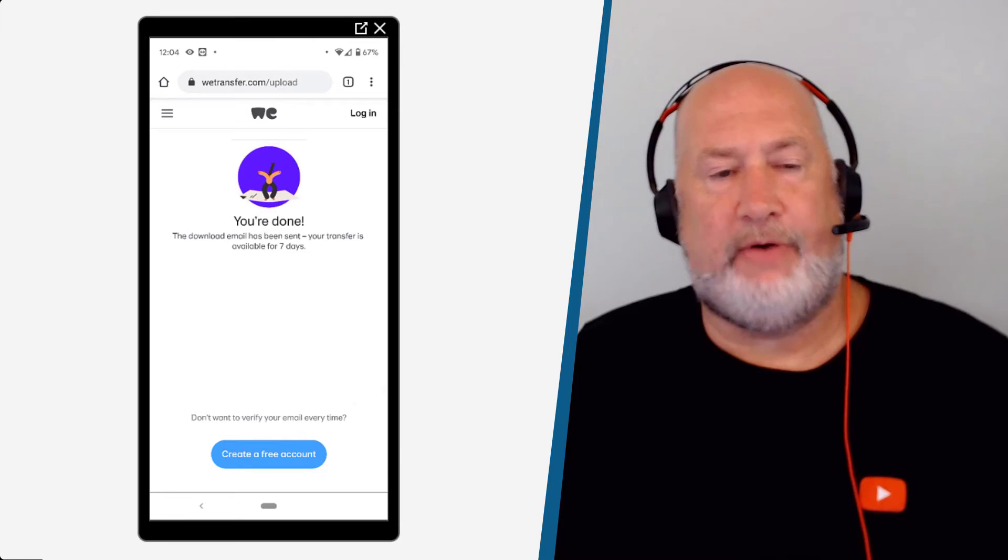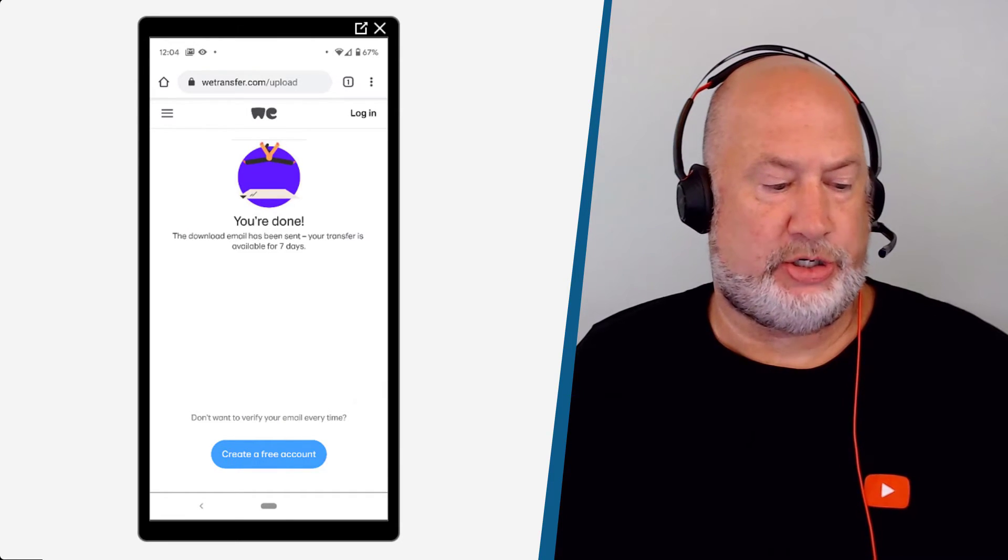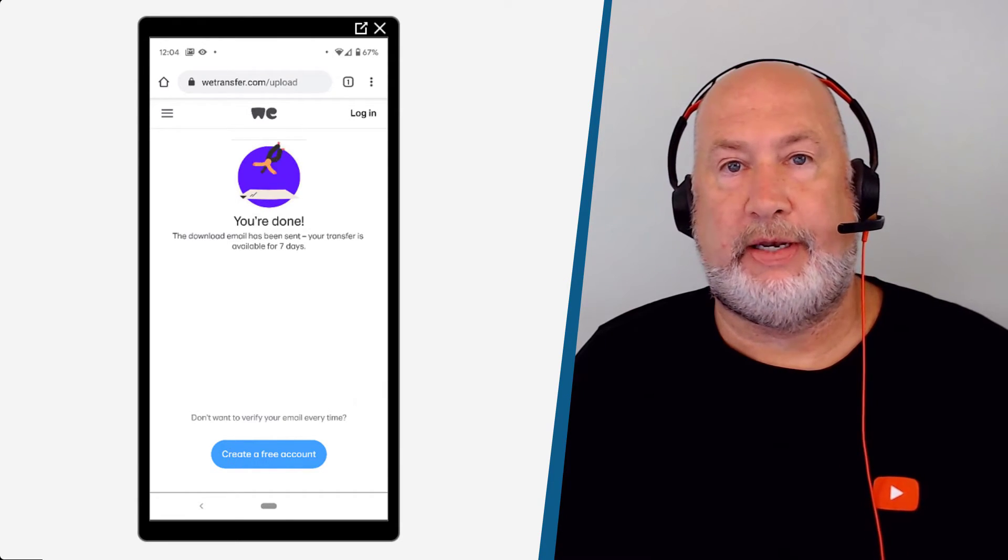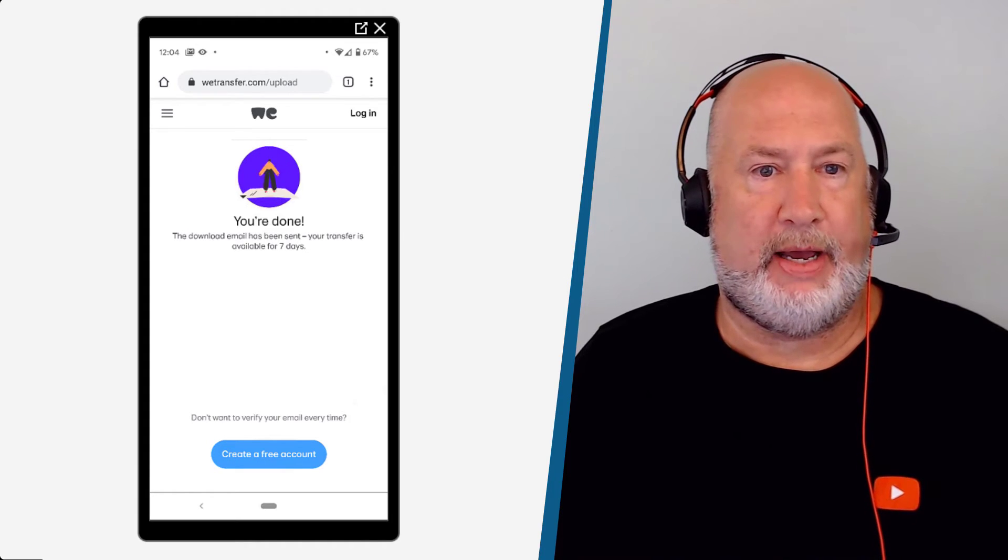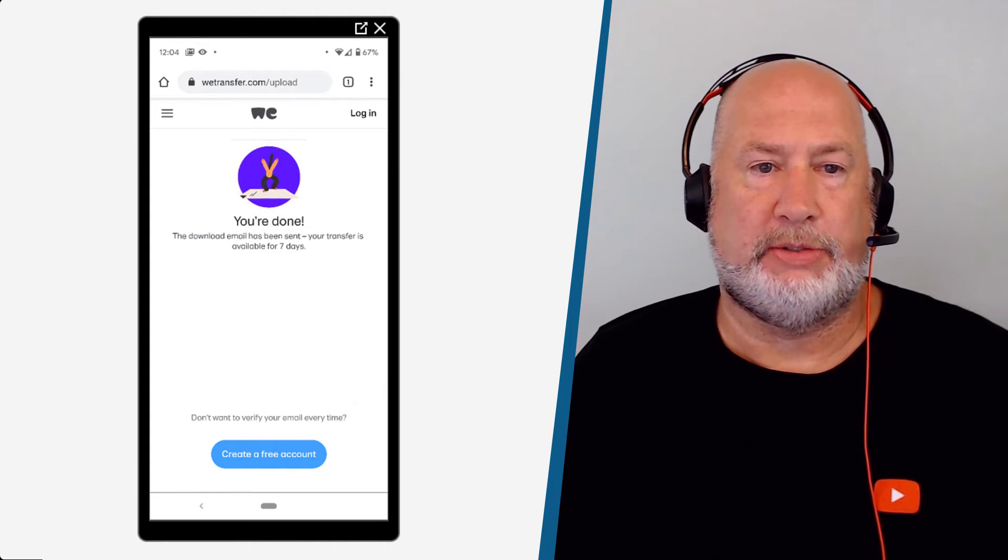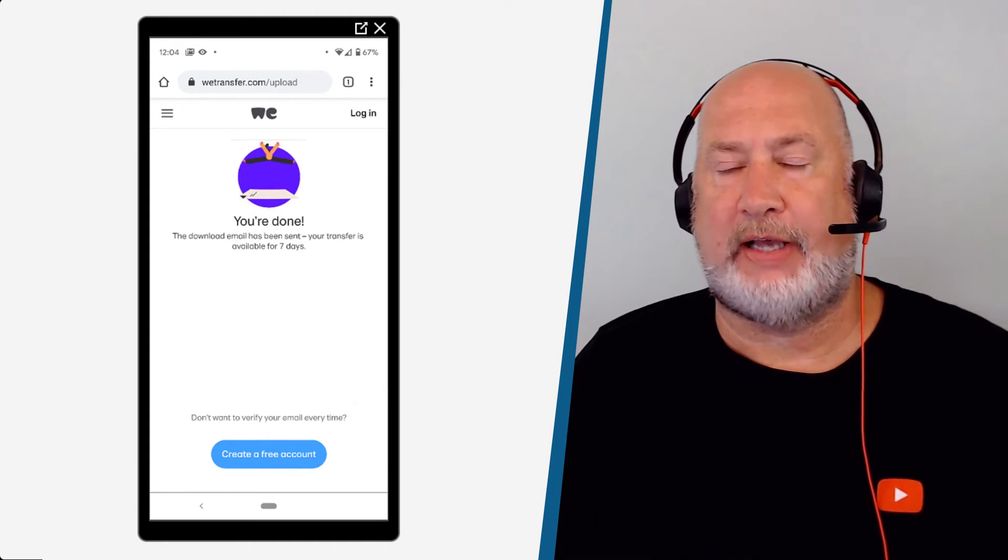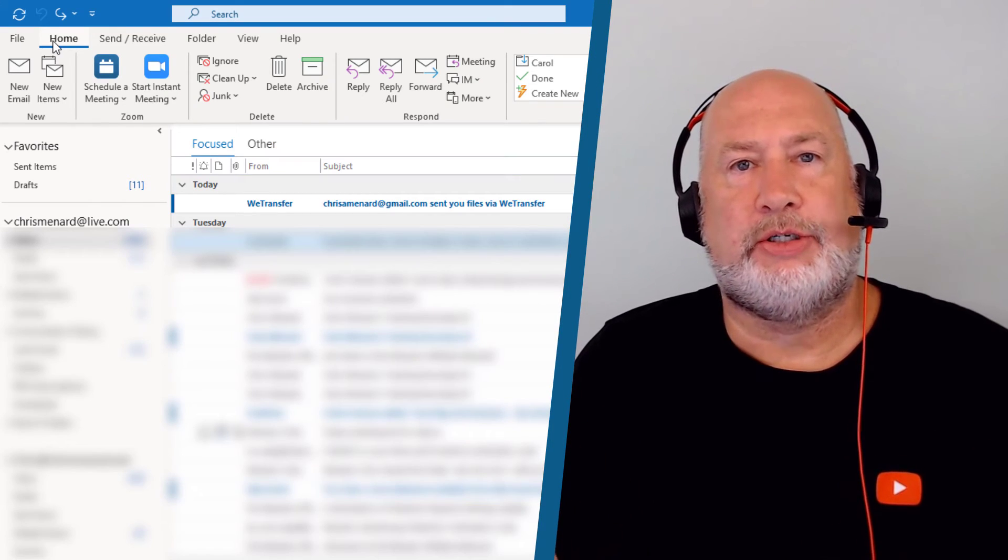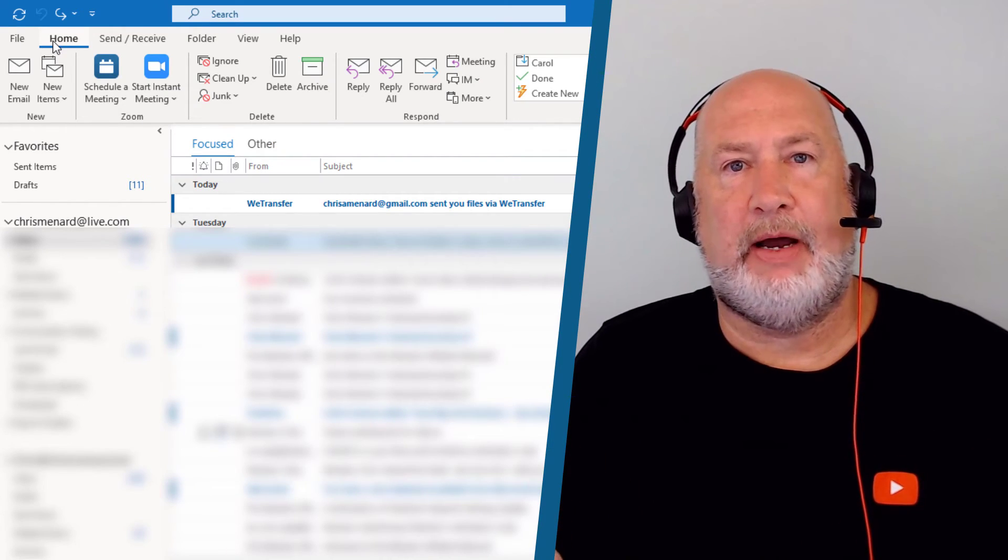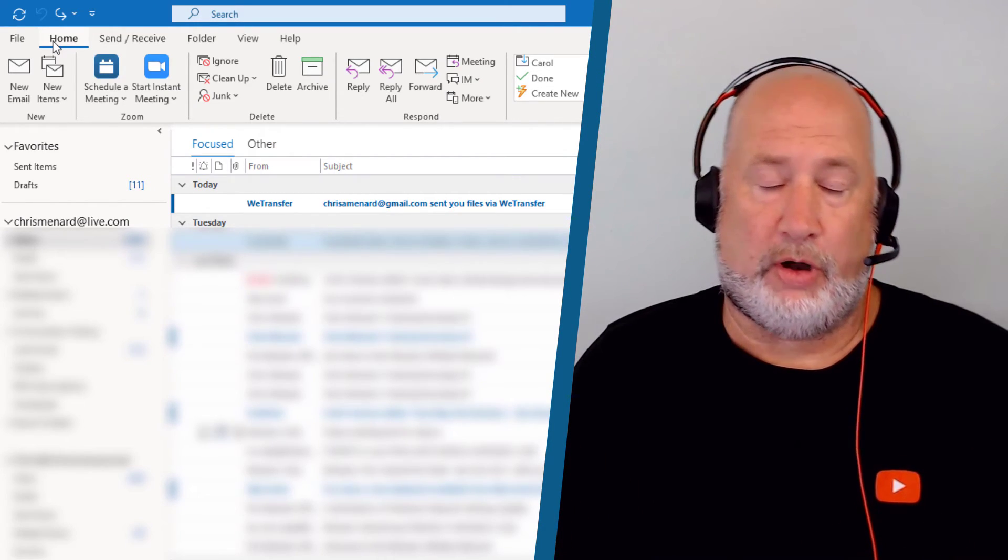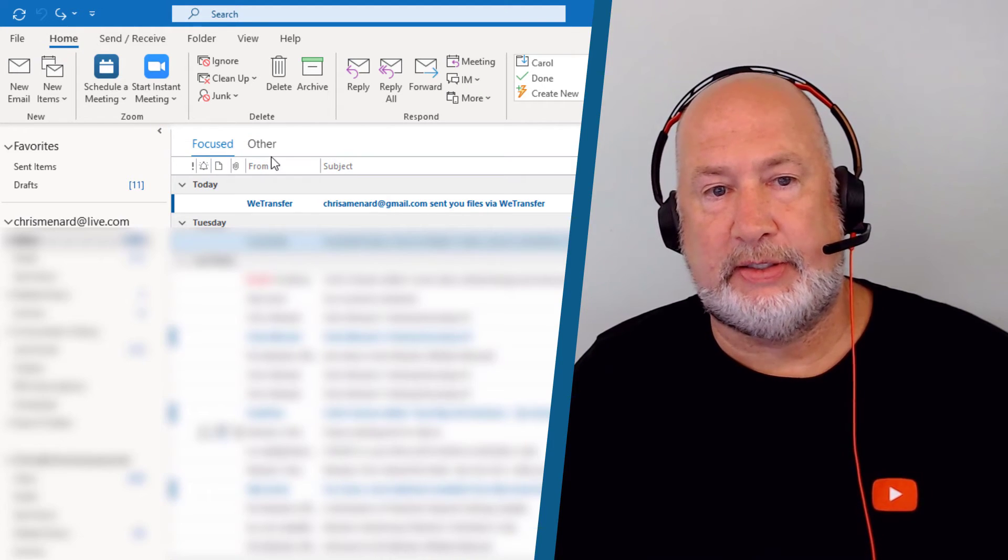It is uploaded the file. I've got a message that says you're done. The download email has been sent. It's available for seven days. So the person that I've emailed this to, if you recall, I actually emailed it to myself just to prove this.